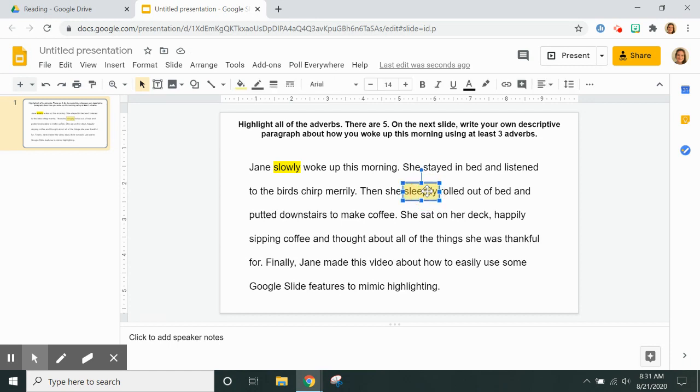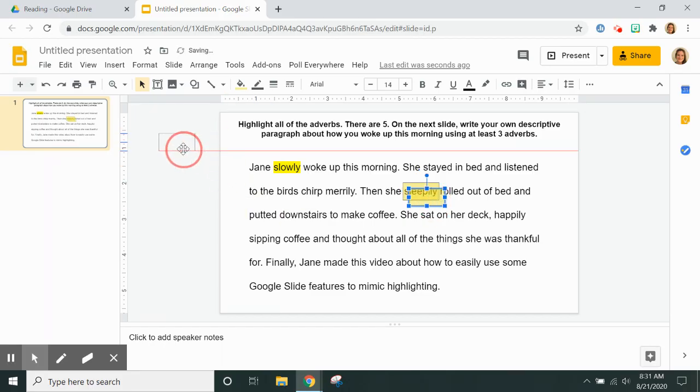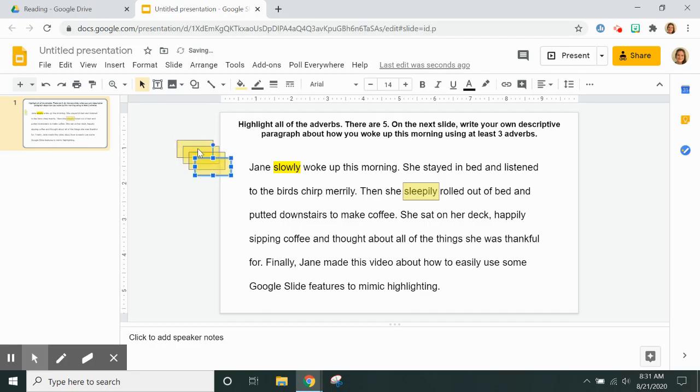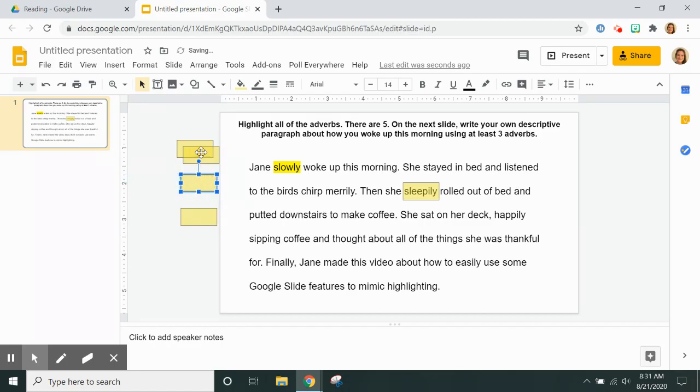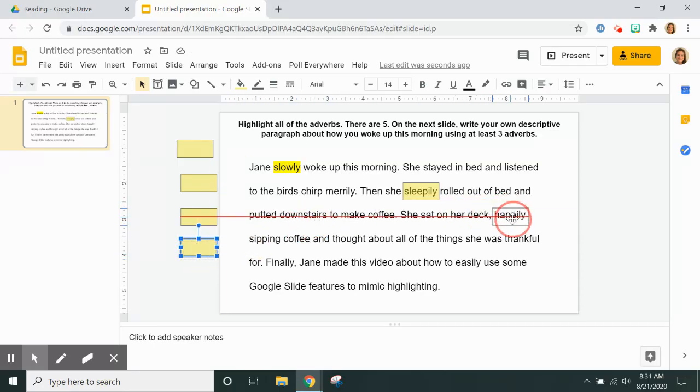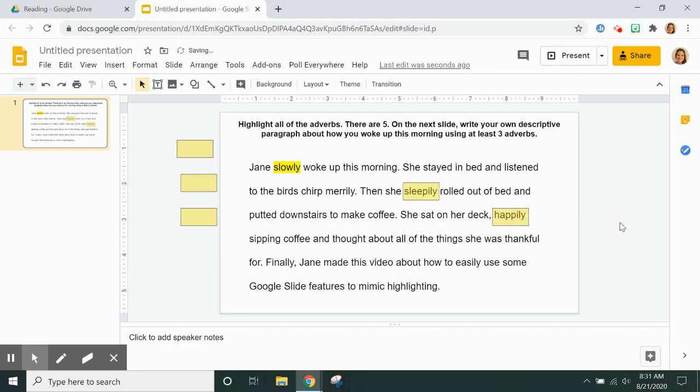Now if I was making this for students, I might put five boxes on the side here and just put the five along the side so all they need to do is drag and drop, and then they can highlight whatever they want.